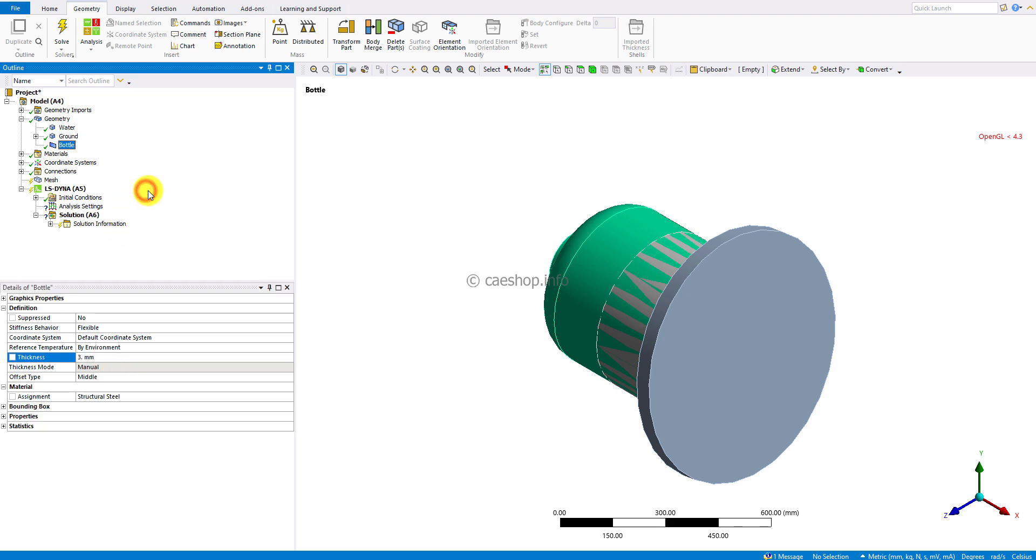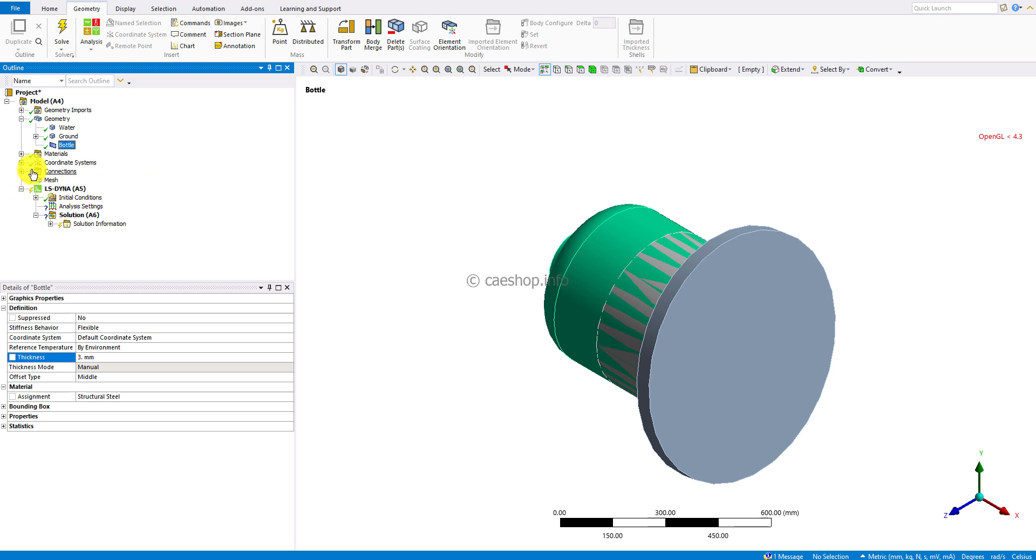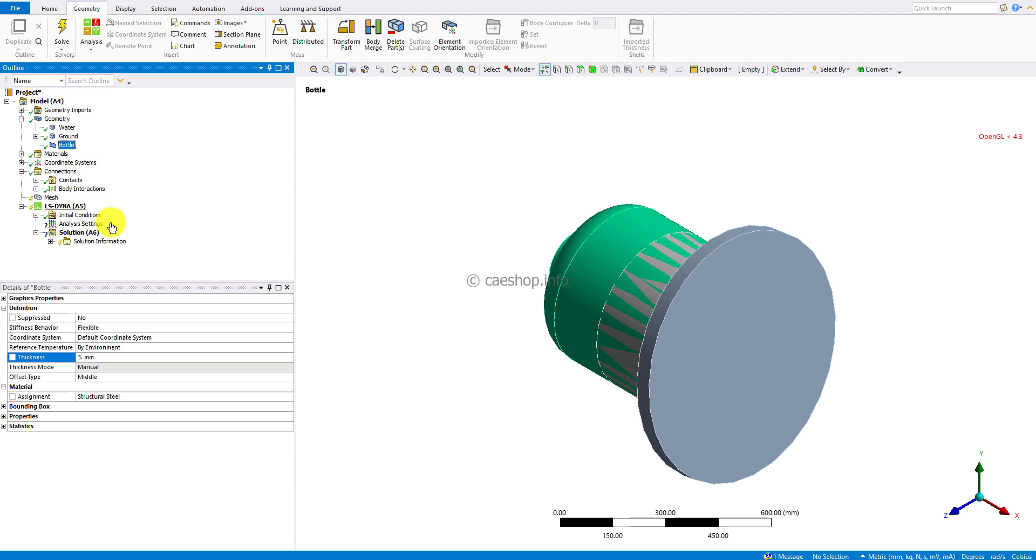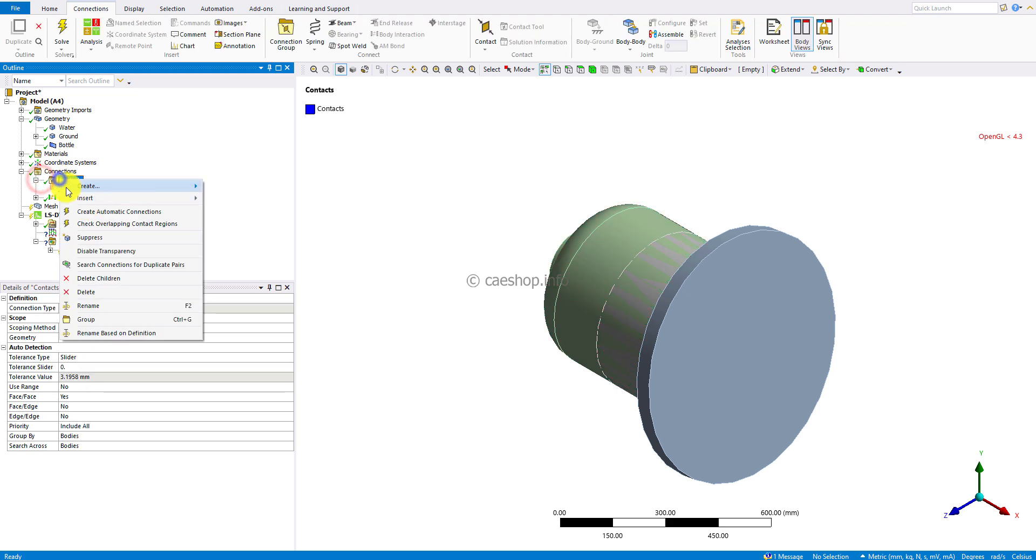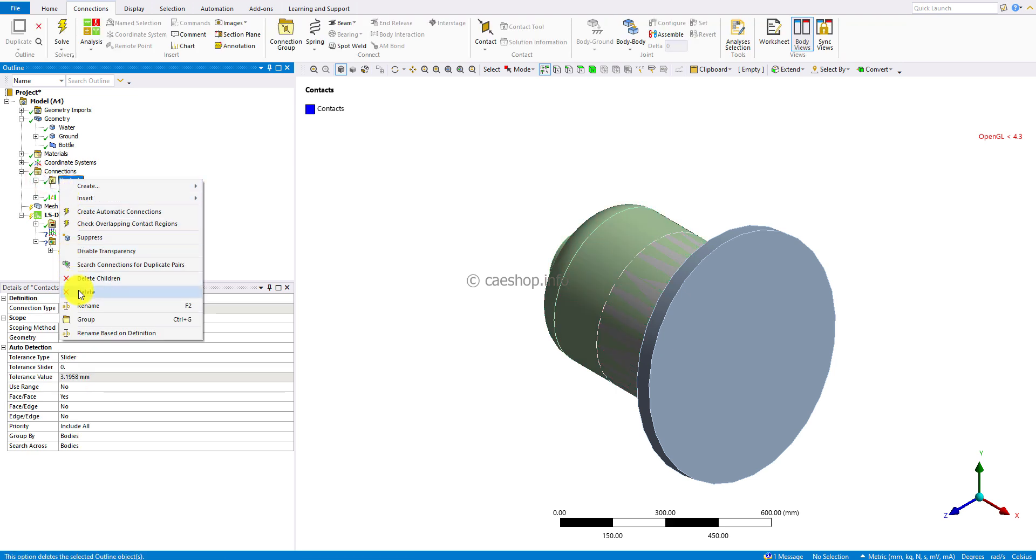In the Connection branch, I will use only body interaction to take into account the interaction between bodies. I will delete contacts here and keep only body interaction.